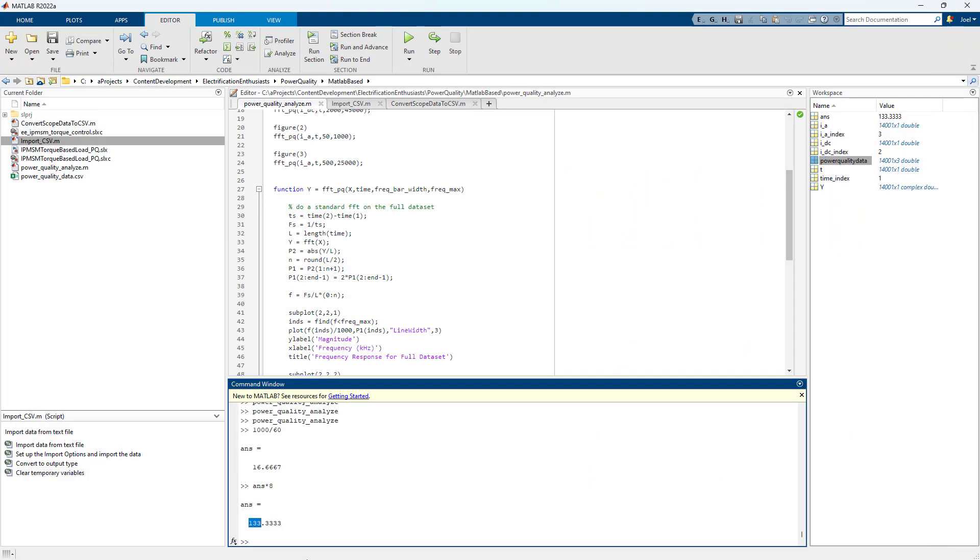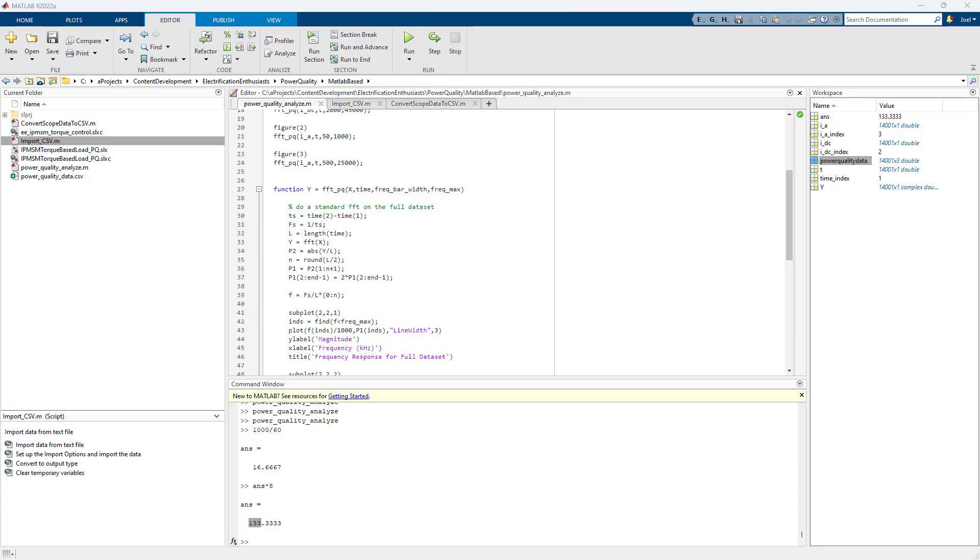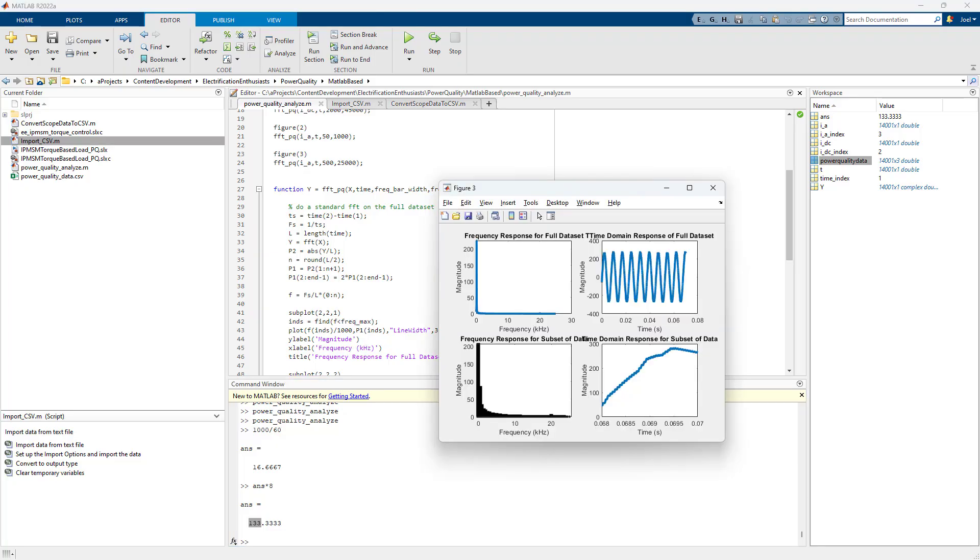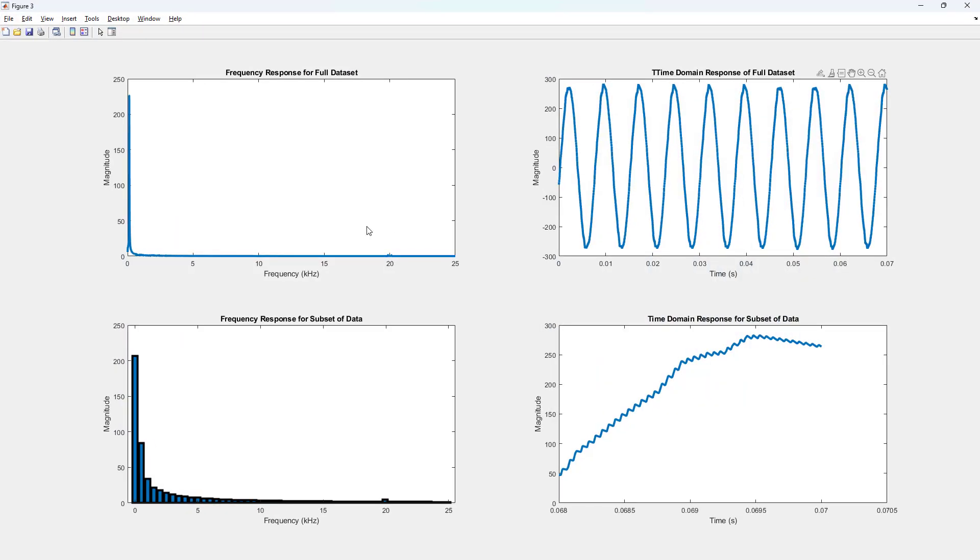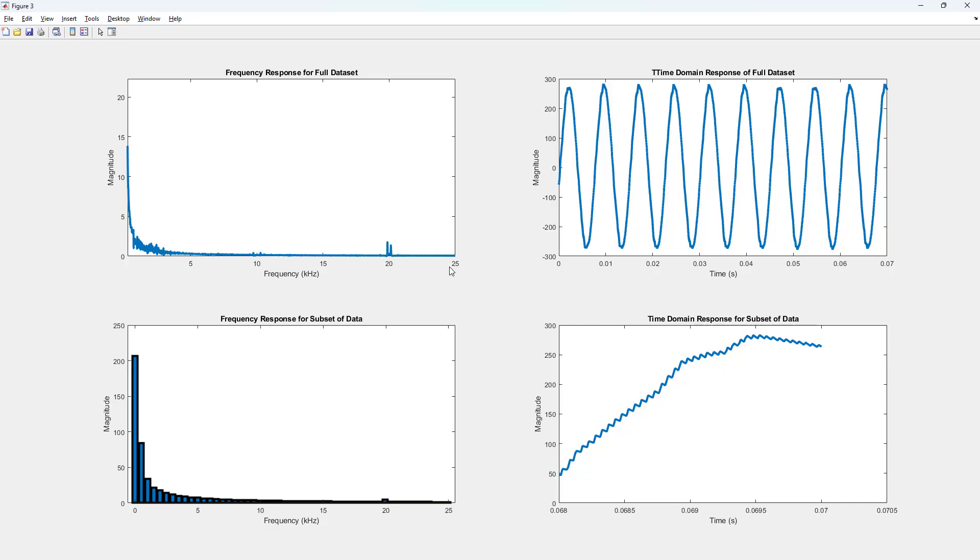And then we have to go to the other plot, which is right here. This plot, if we want to see frequency content, again, it's very small in comparison to the fundamental frequency. So if we do that, we can start seeing. So there's some content around 10 kilohertz. There's more around 20 kilohertz.